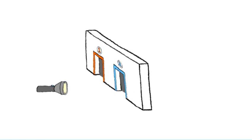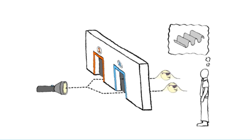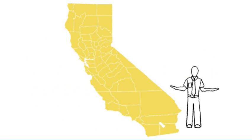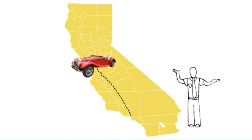This basically means that you, the observer, can decide whether the photon goes through one door or both after it already went through. That would be like flying from LA to San Francisco, then once you land, you find out you actually drove.